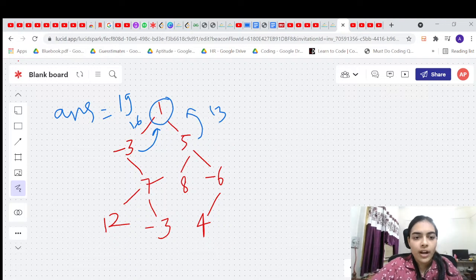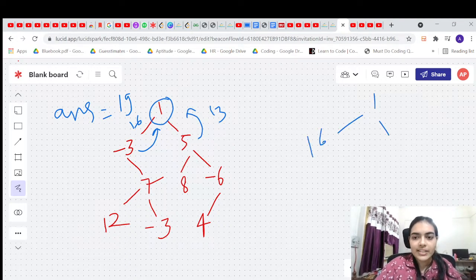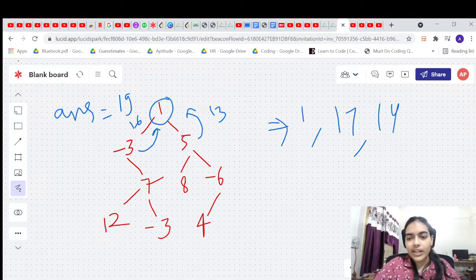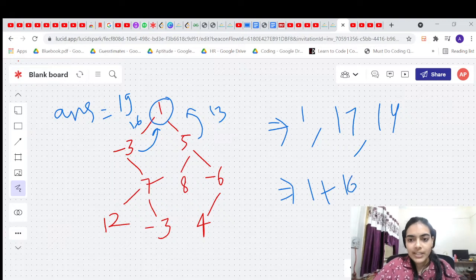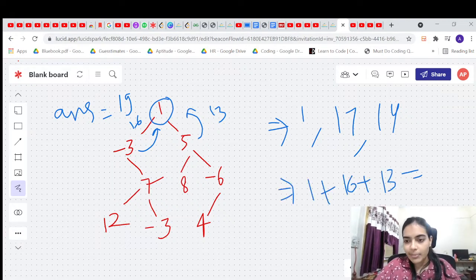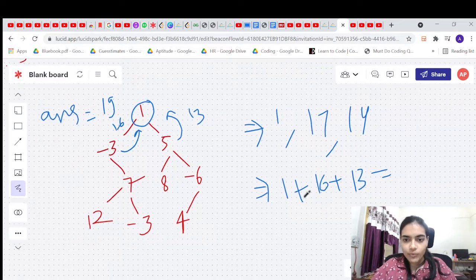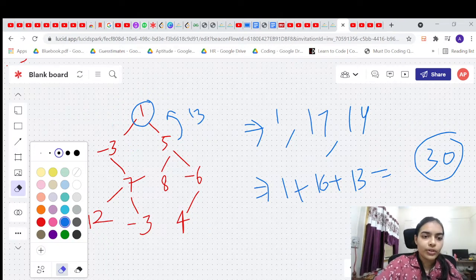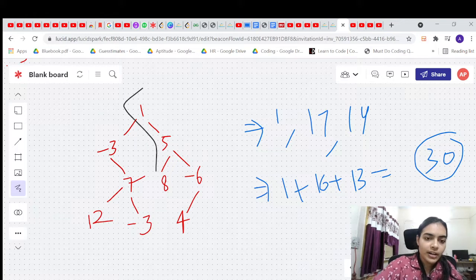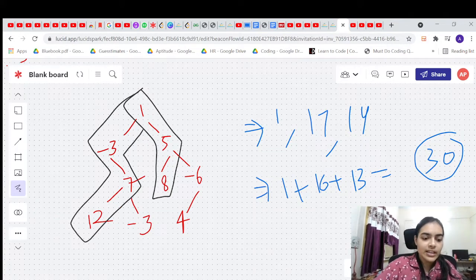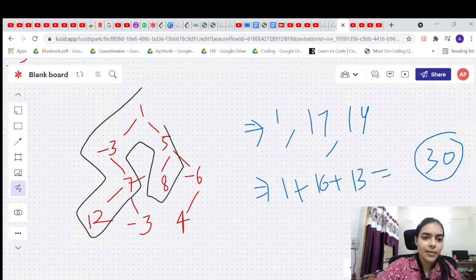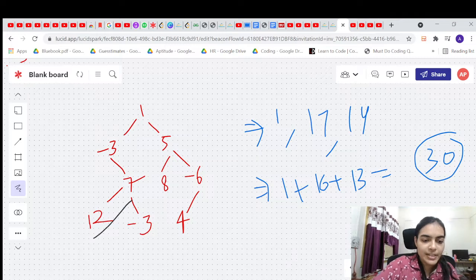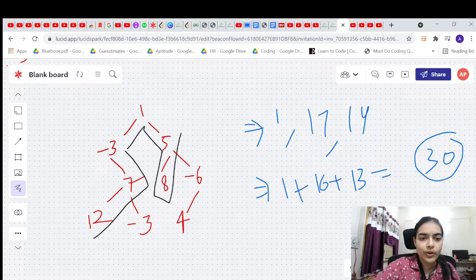Node 1 receives 16 from its left child and 13 from its right child. Its options: 1 alone, 1 plus 16 equals 17, 1 plus 13 equals 14, or the curved path 1 plus 16 plus 13 equals 30. The answer becomes 30. The full path is: 12 + 7 = 19, 19 - 3 = 16, 16 + 1 = 17, 17 + 5 = 22, 22 + 8 = 30.